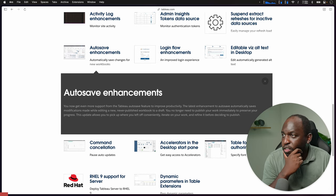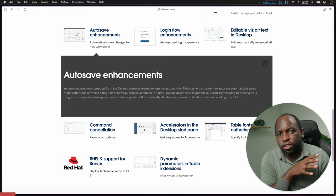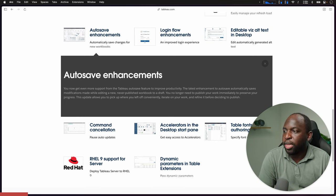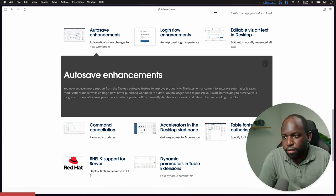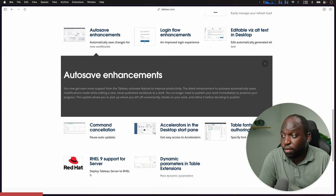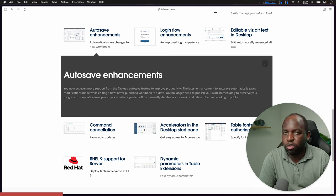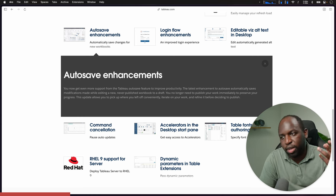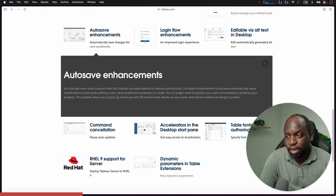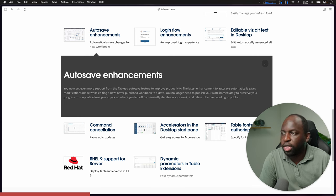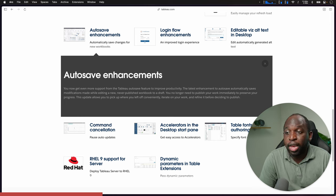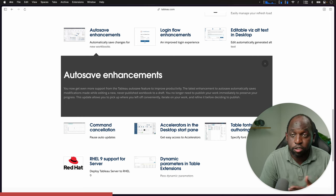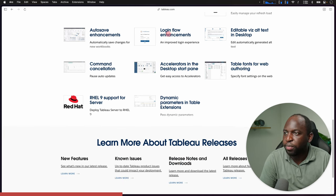Auto save enhancements. Auto save is the capability that allows you to save. It is only web edit specific. You now get more support from Tableau auto save to improve productivity. The latest enhancement auto save automatically saves modifications made while editing a new never published workbook to a draft. So basically as soon as you open a workbook, it's automatically saving and they're saving it to a draft. This is great if you're working in the browser, because ultimately it means if your browser dies or your connection drops off, you've already automatically got a backup that you can fall on.